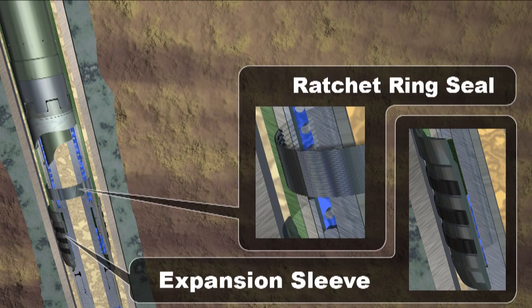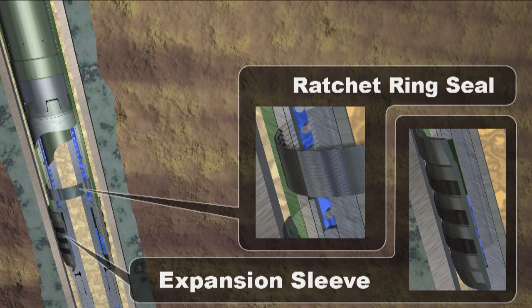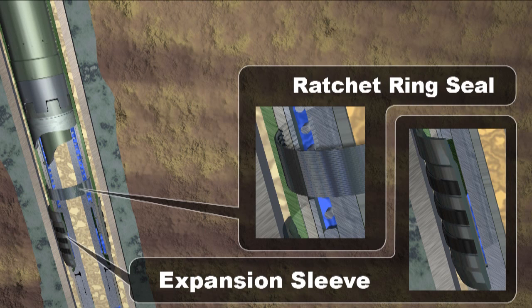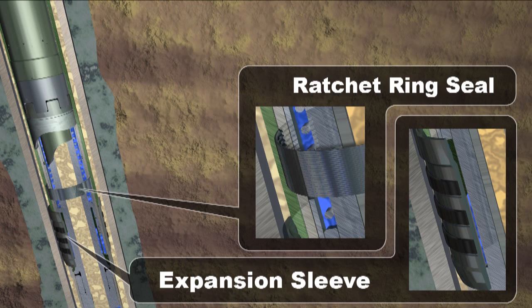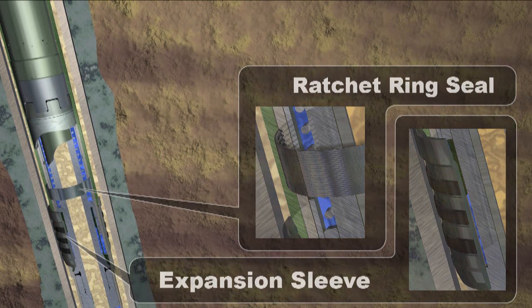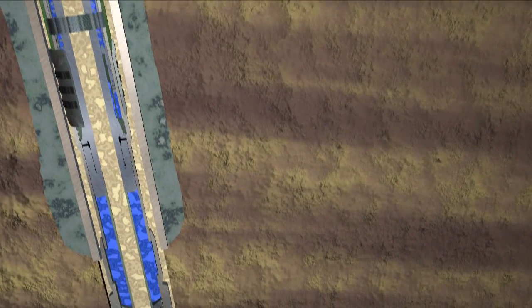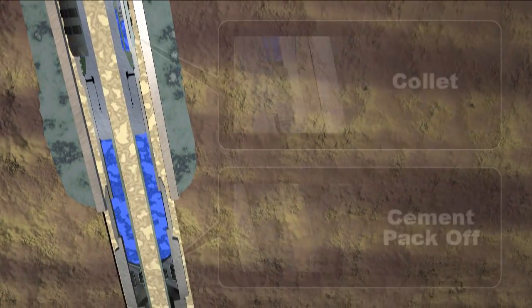A one-way ratchet ring firmly secures the polished bore receptacle to the hanger. The expansion sleeve, in addition to providing anchoring capability, also incorporates elastomeric seals as well as multiple metal-to-metal seals for redundant sealing capabilities.